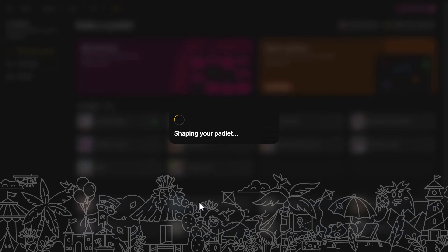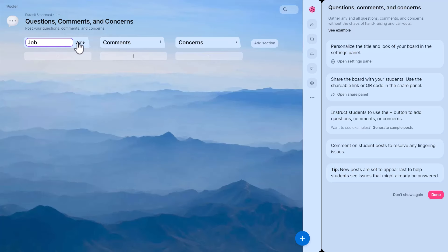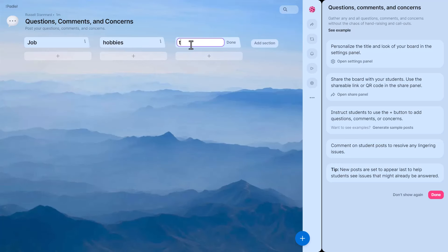Choose a simple pre-made template — 'questions and comments' — and modify it. I'm going to write in the columns: 'questions about my job,' 'questions about my hobbies,' and 'questions about my travels.' The idea is a getting-to-know-your-teacher activity, but it could be done with students and for almost anything. Students add their questions to the Padlet, and then afterwards the teacher can answer the questions.